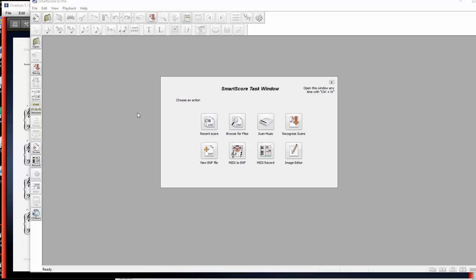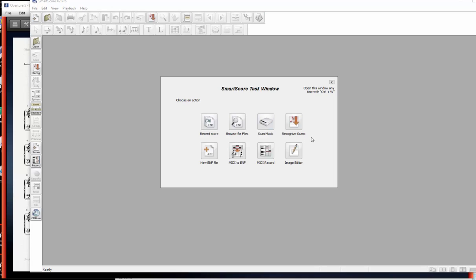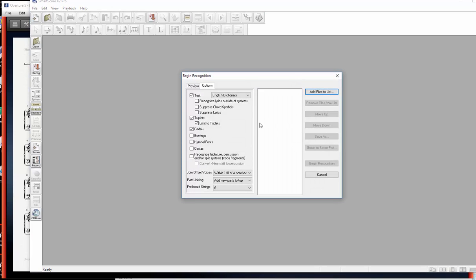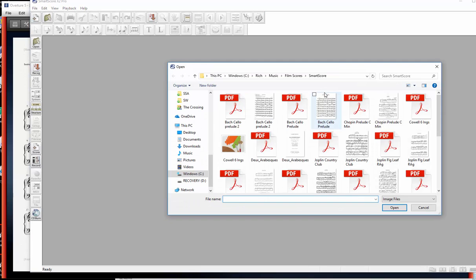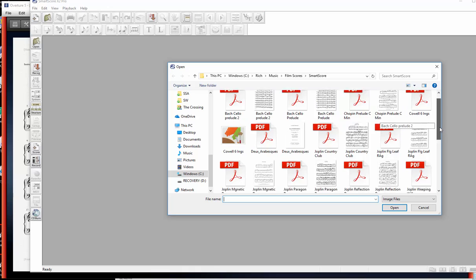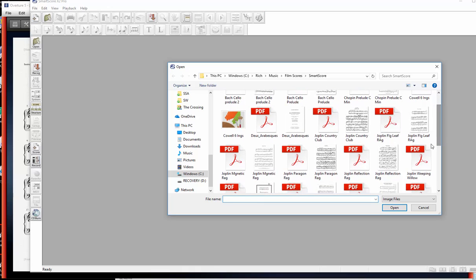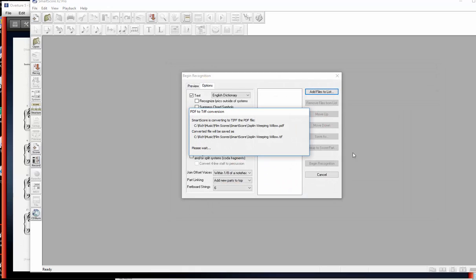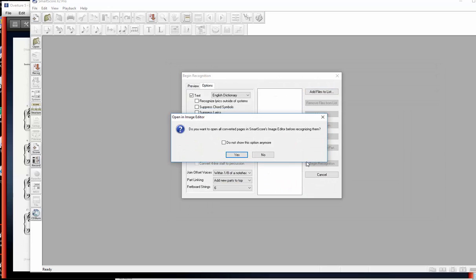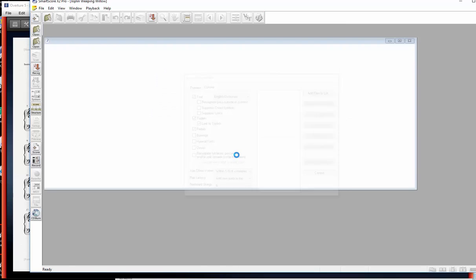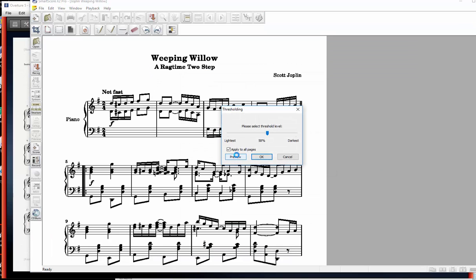So what we'll first do is since we already scanned in the music per se because we have a PDF of it, and if you do scan it in, you might want to scan it into TIFF because that's what this program actually creates. So I'll recognize the scan and I'll try and find the file that I'm looking for. So Joplin Weeping Willow and I'll load that up.